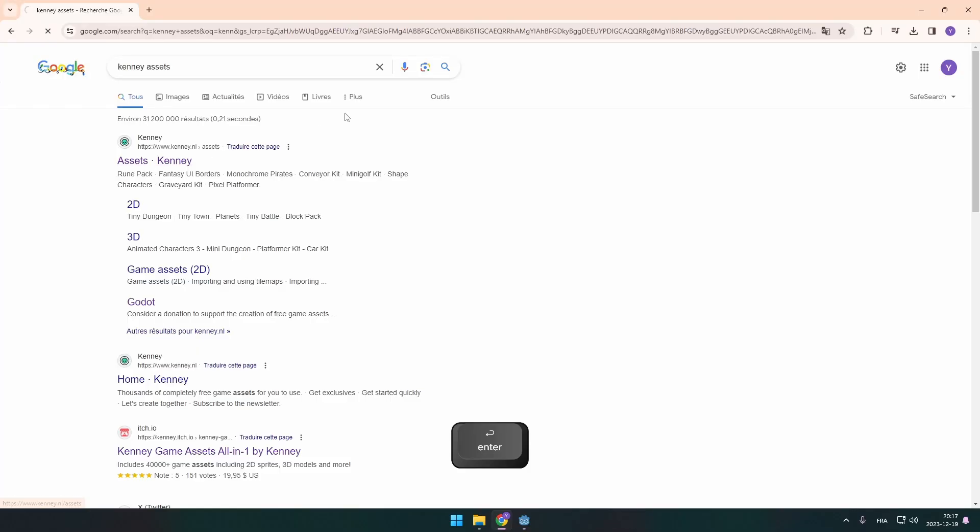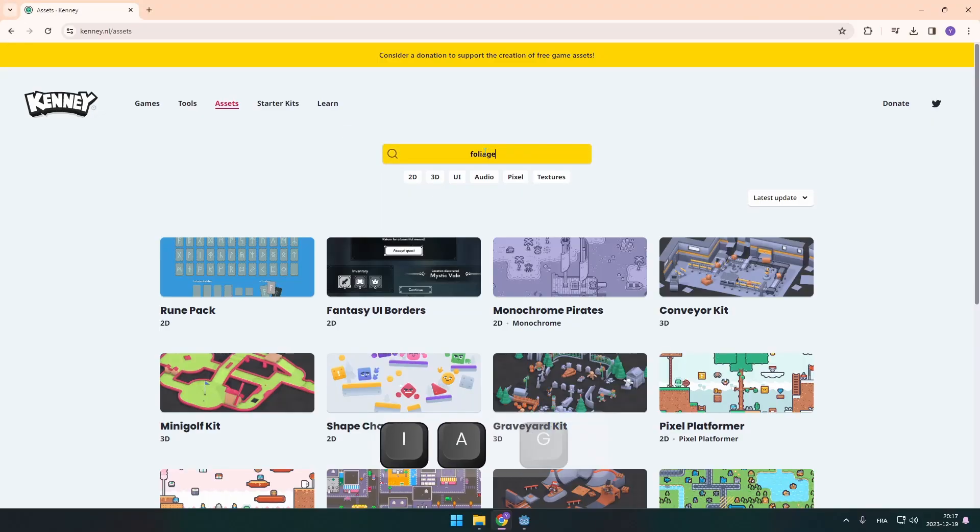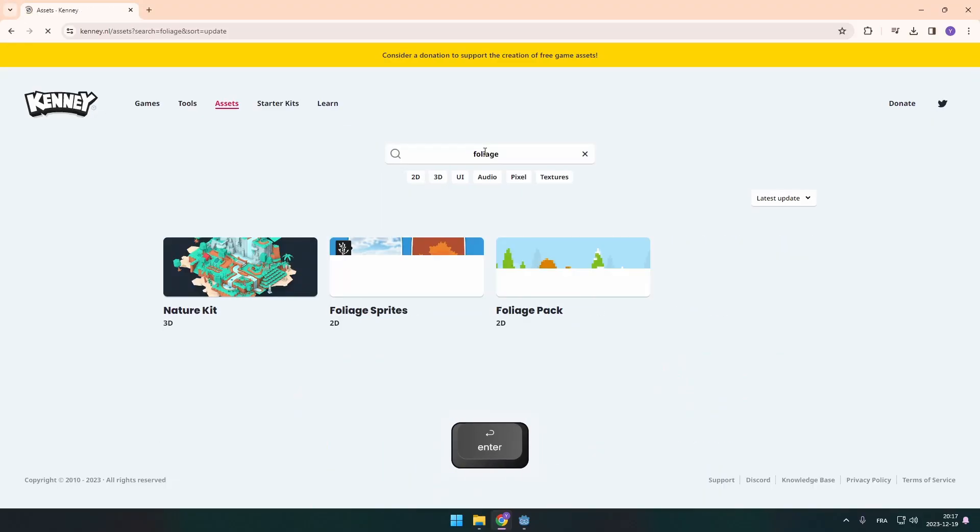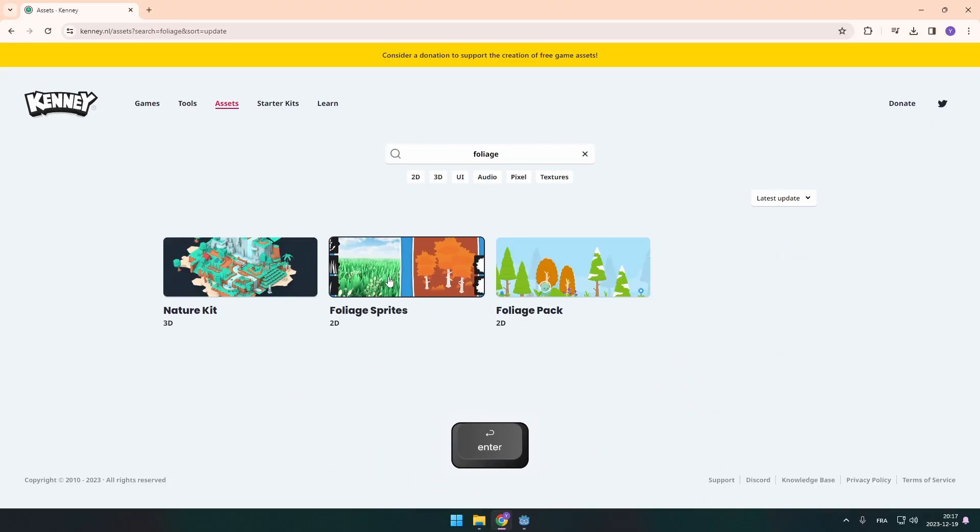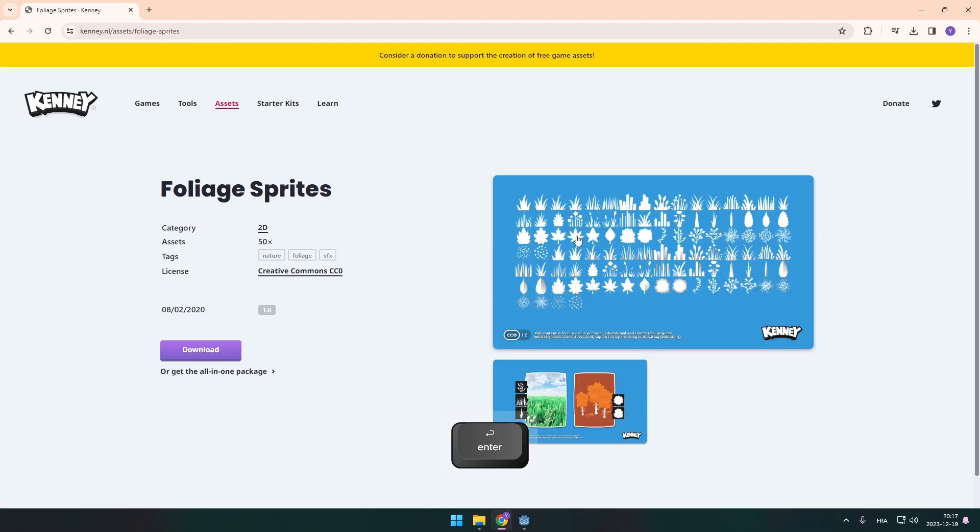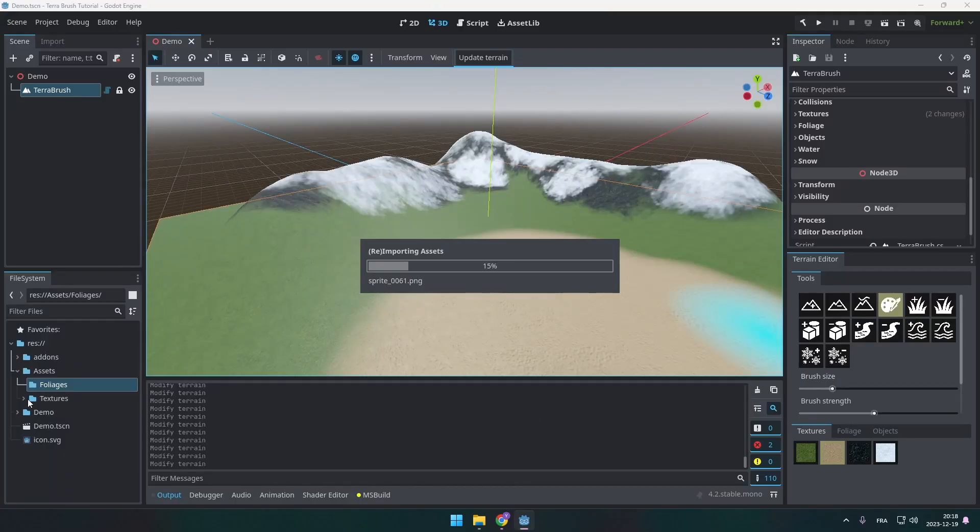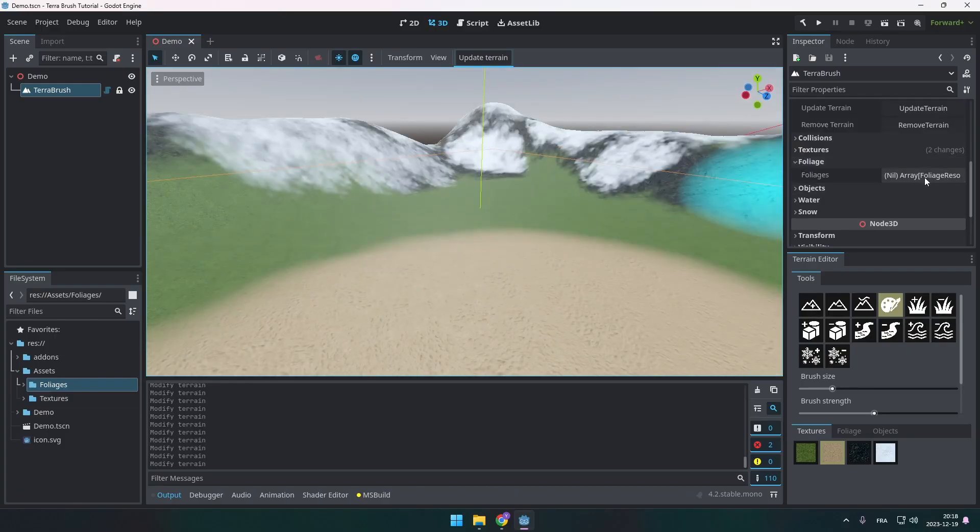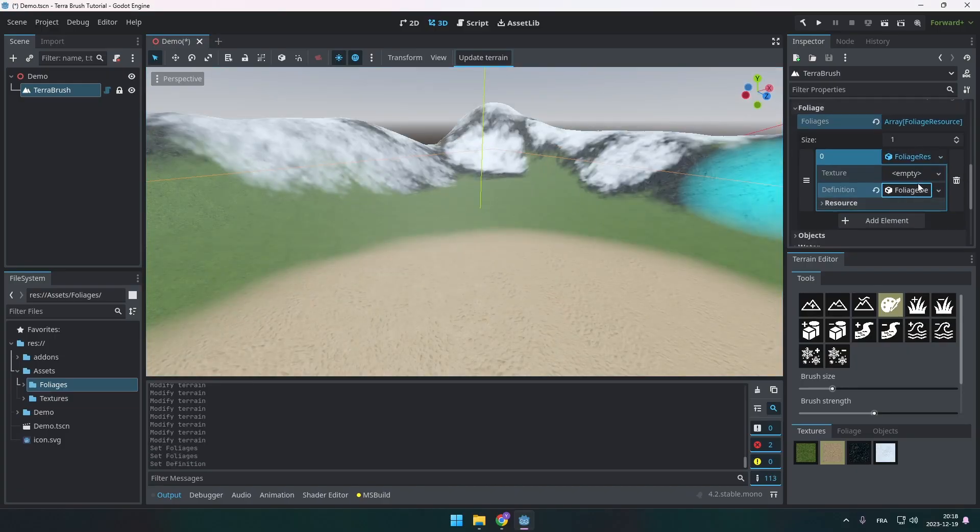Alright. So next I went to Kenny's website. And thank you, Kenny. It's so cool to have all these resources available. You're awesome. I downloaded this foliage pack that I've put inside of the project under my folder. And then I created a foliage on the right. You see that I create a foliage resource.